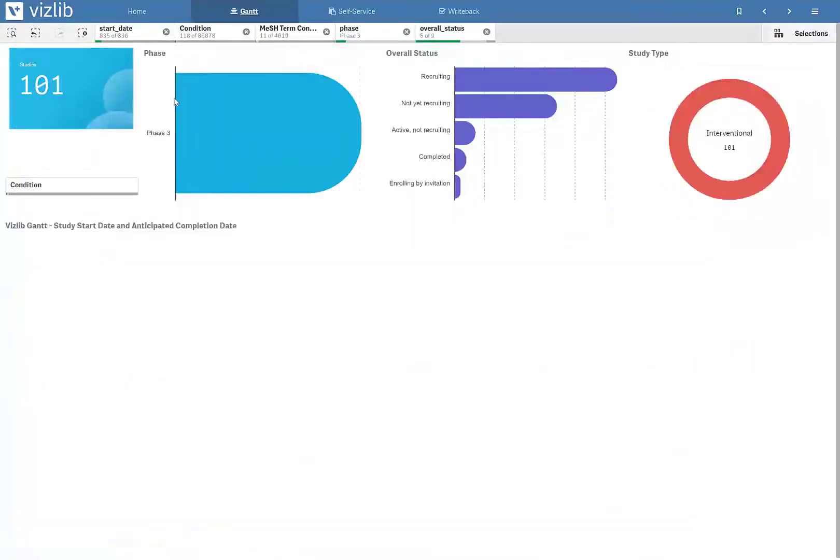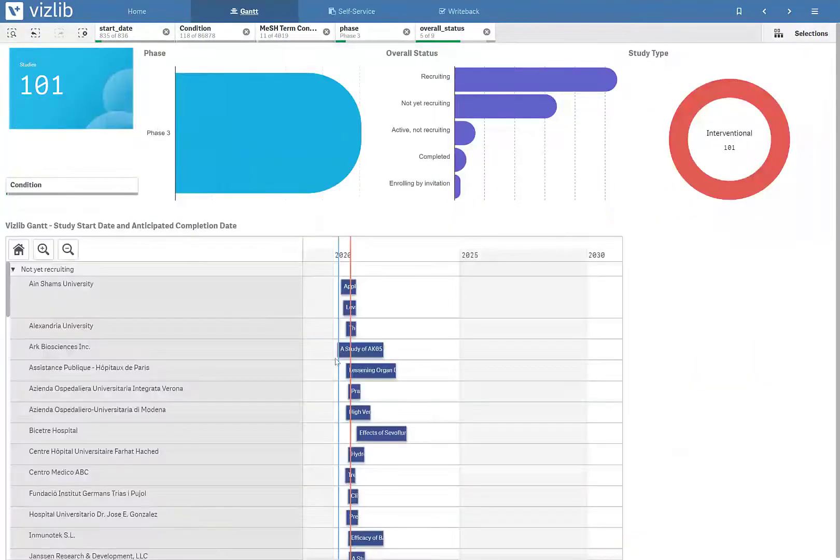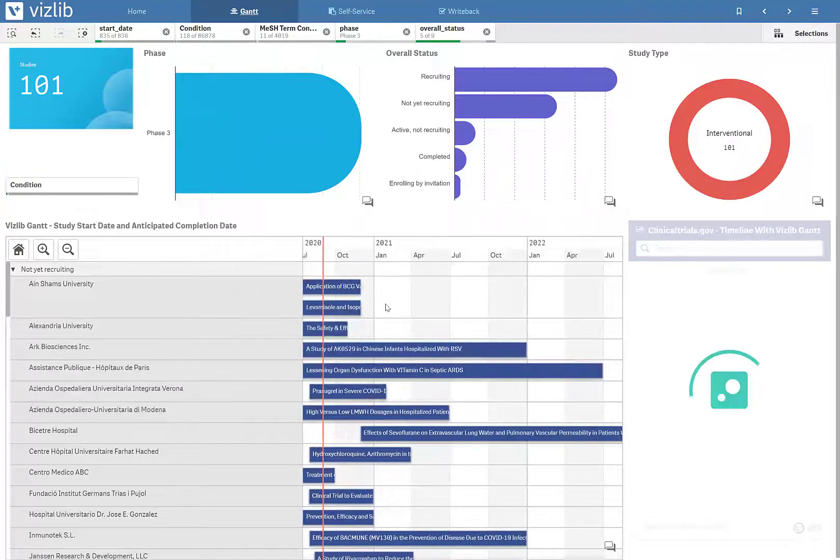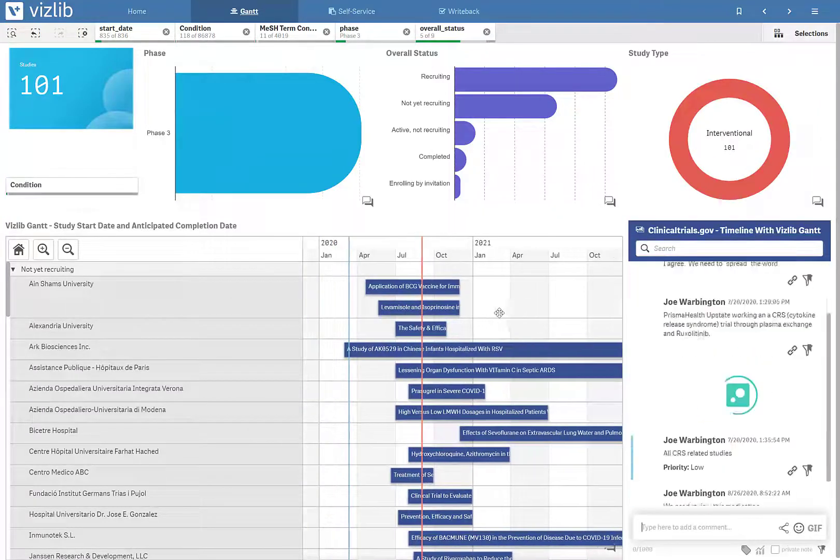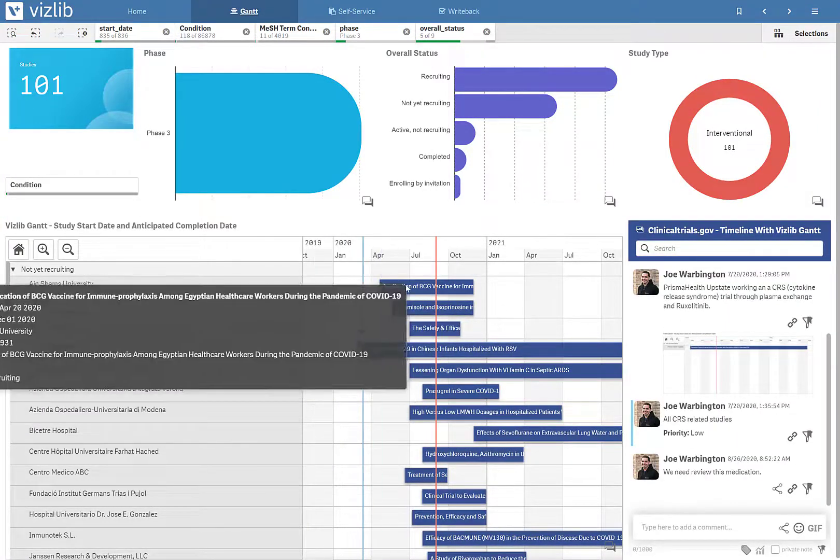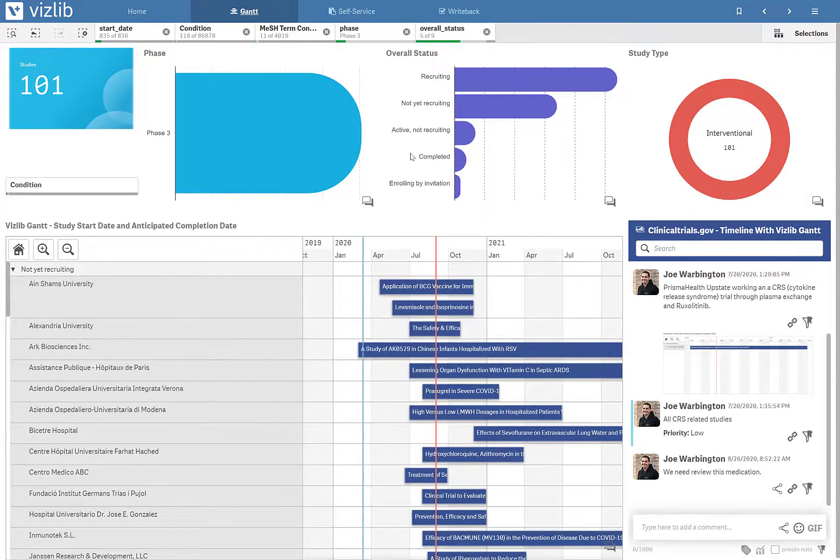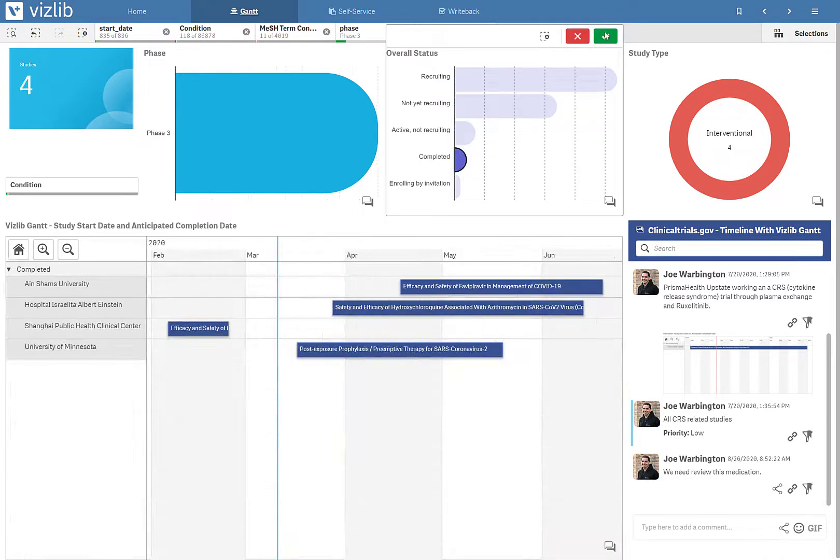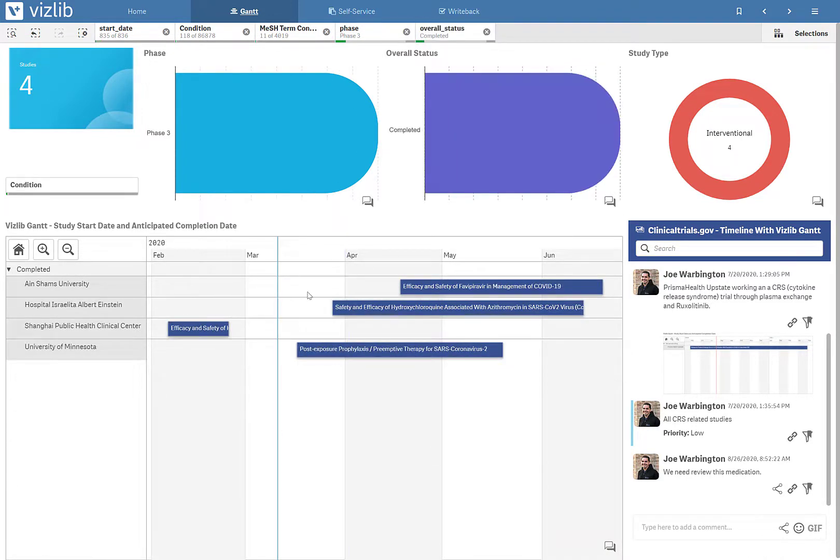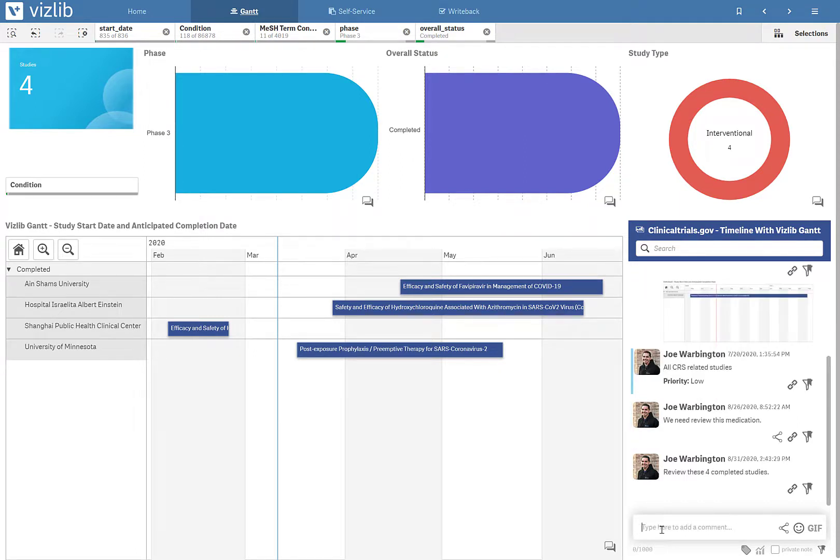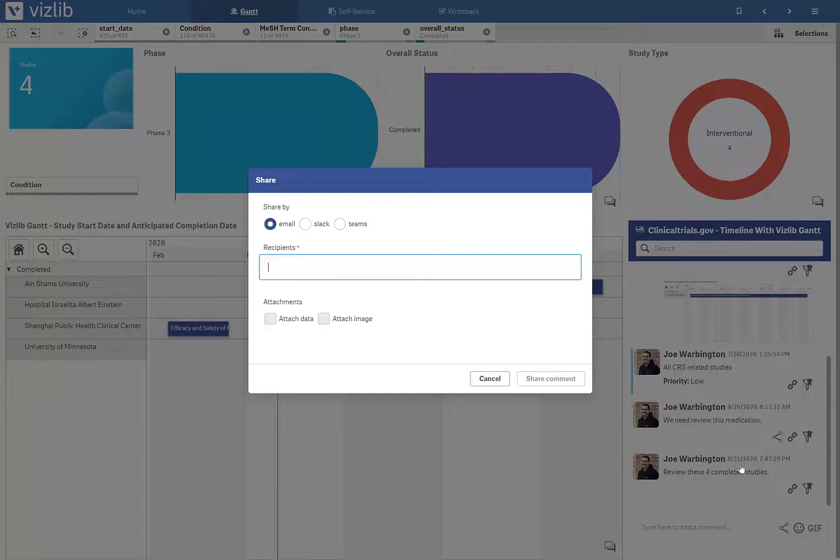We'll hop over to the Gantt and what we'll see is the listing of all the studies, when they're supposed to start and when their anticipated completion date is. If I pick one, let's say these completed studies for phase three in COVID, maybe I want to share this insight. So I'm going to use Vizlib collaboration teamwork and I'm going to tell my teammates that we should review these four studies. Once I share that insight, it's tied to the data in my selections.